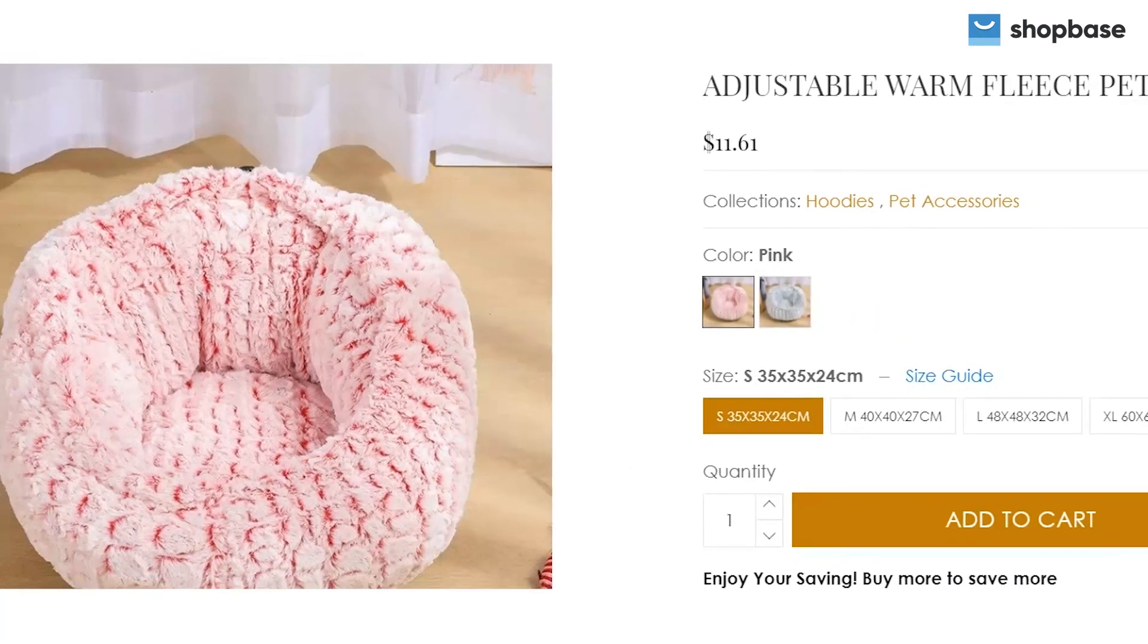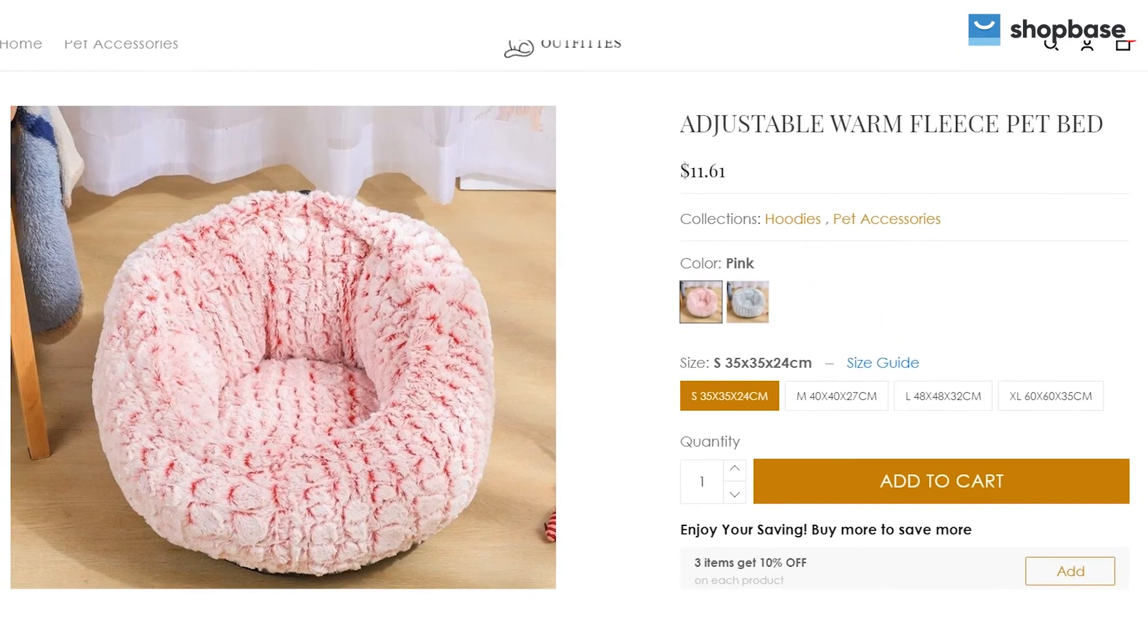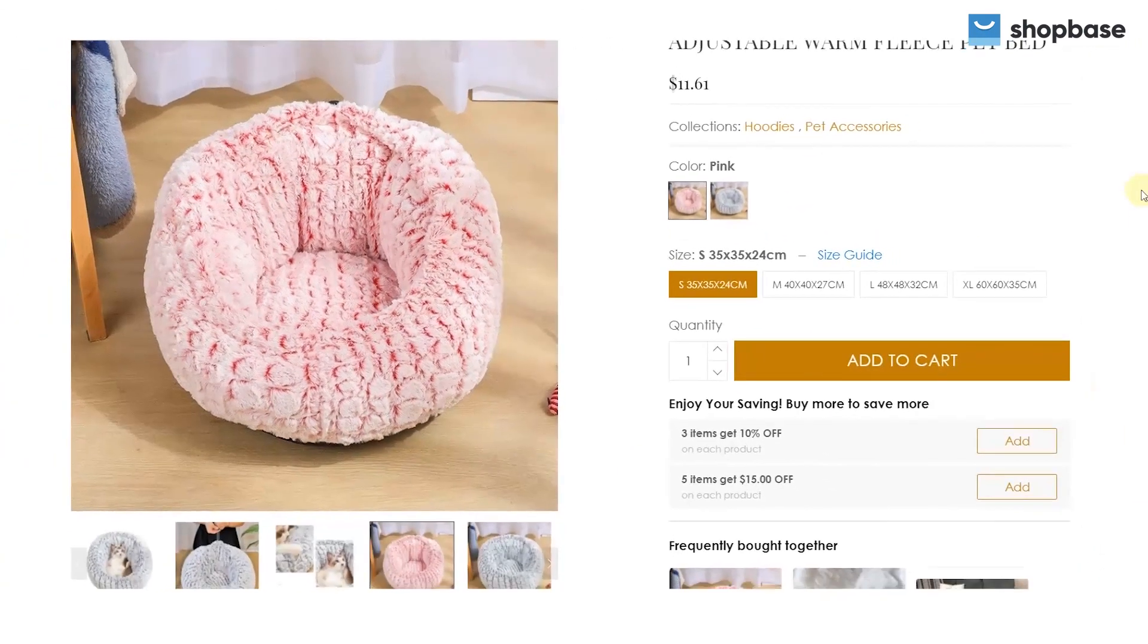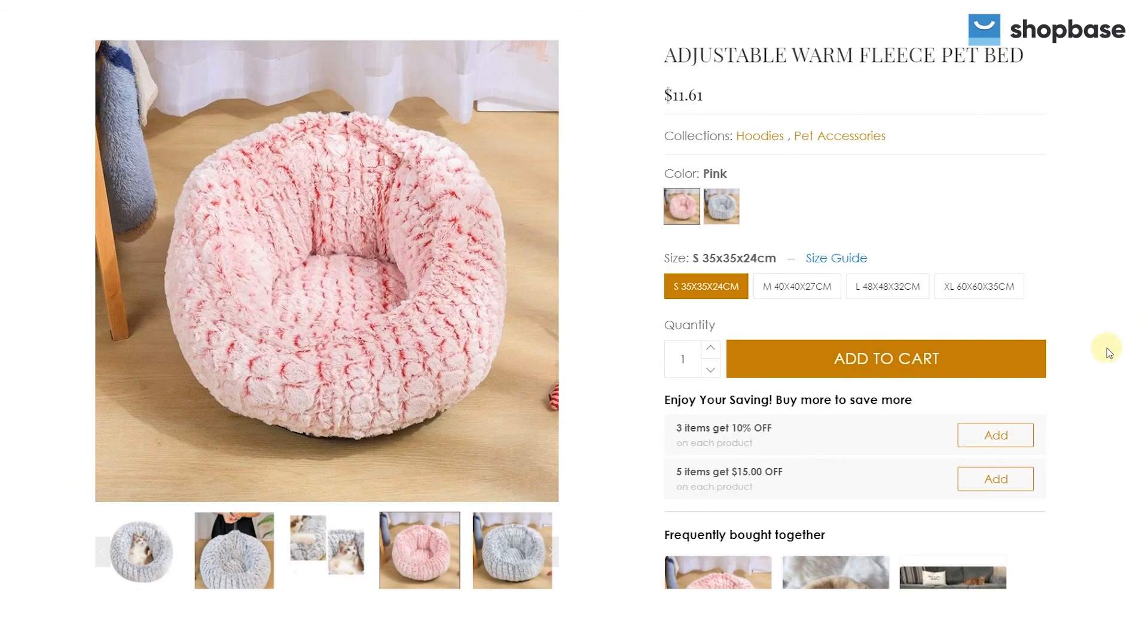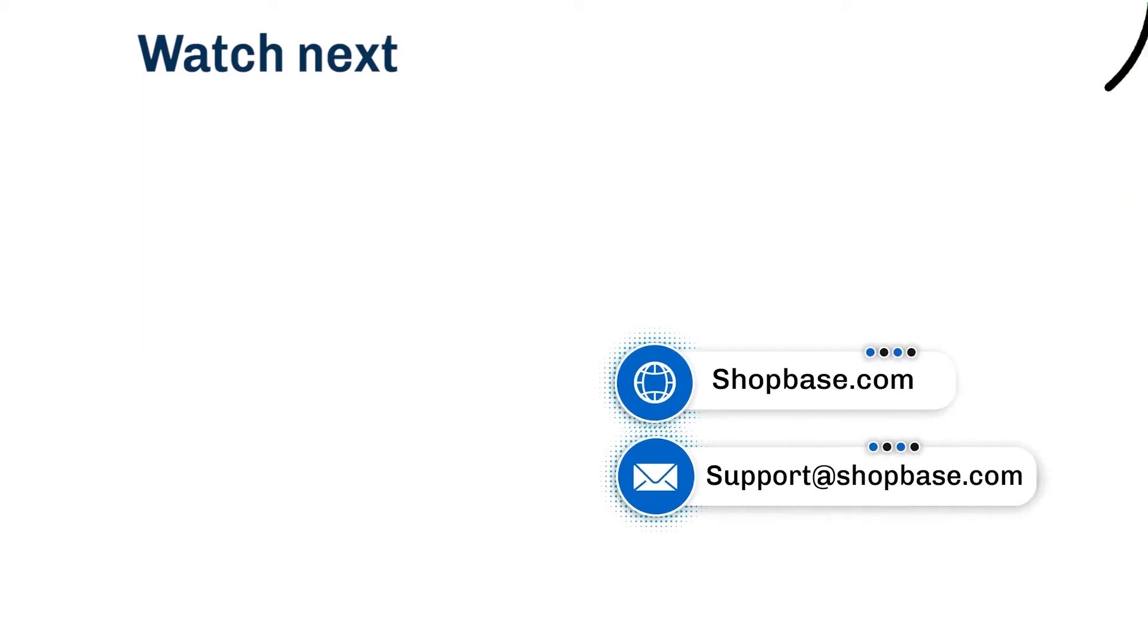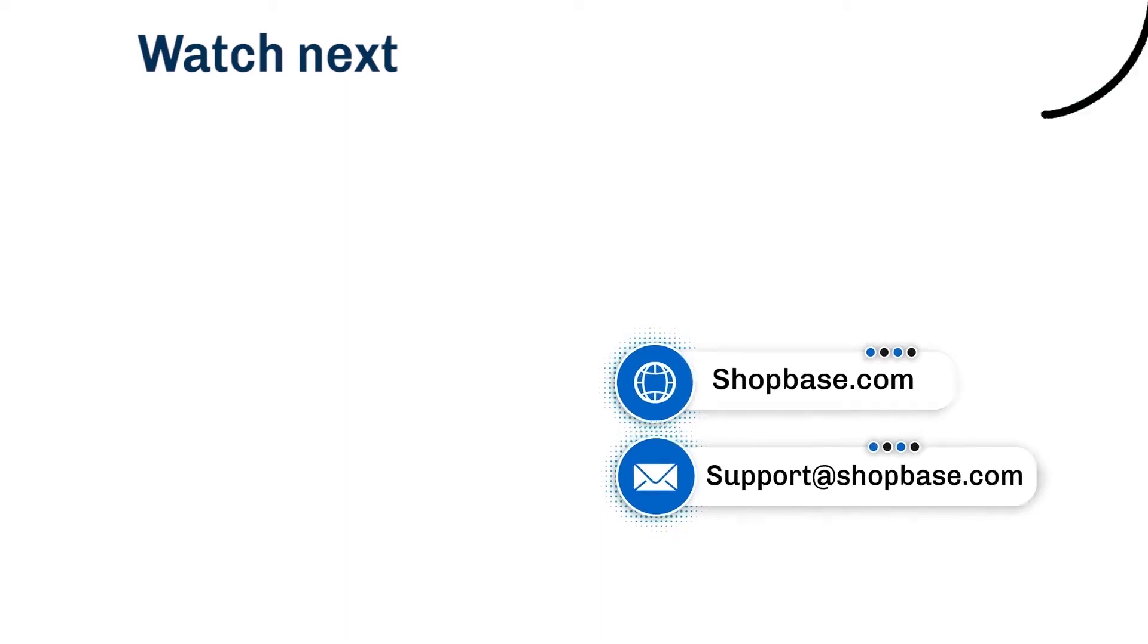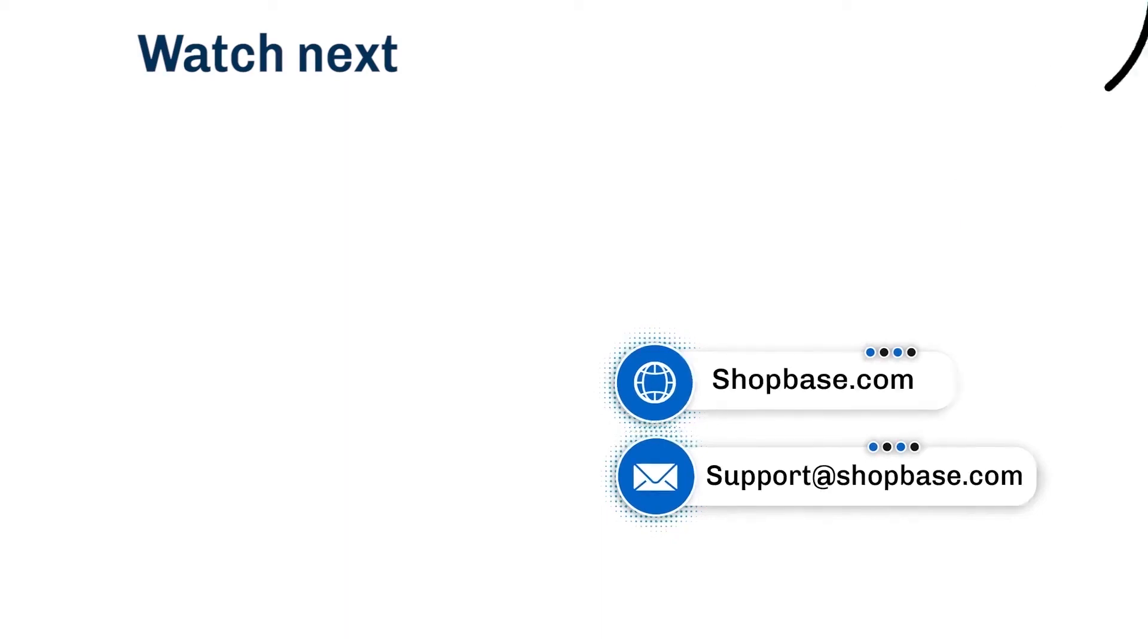Here is all the step-by-step information to set up cross-sell offers on your ShopBase store. Visit our next video tutorial to know how to use ShopBase effectively. Thank you for watching. Contact us via email support@shopbase.com and don't forget to subscribe to our ShopBase YouTube channel for more video tutorials.